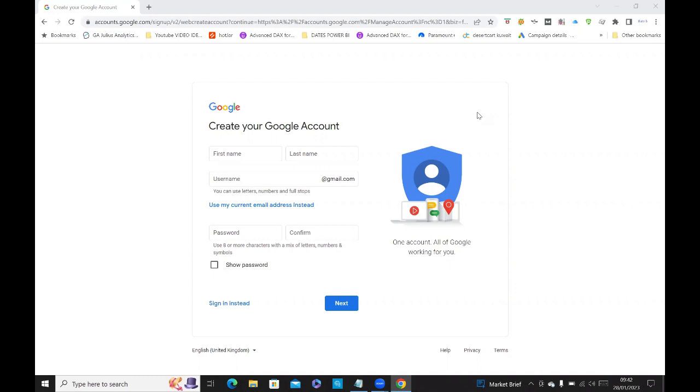It's useful if you want to use it to sign into things like Google Analytics, if you want to keep the standard and the format the same for all employees. Or if you don't want to use your own Gmail, you can use your own company email address.